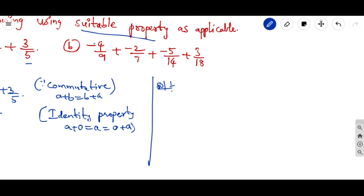The second question is: −4/9 + (−2/7) + (−5/14) + 3/18. Notice that 14 is a multiple of 7, so we can take the LCM of those two by the closure property.